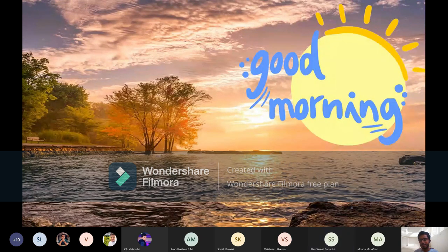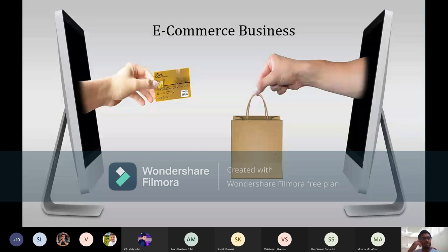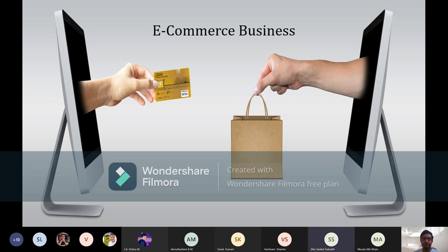Good morning everyone. Before diving into the e-commerce businesses, I'd like to make a note. This session will be in two segments: the first segment will be one-on-one where I will tell you the facts and details, and the second segment will be interactive using the chat box, so the session will be more beneficial. You will learn only when you are involved.